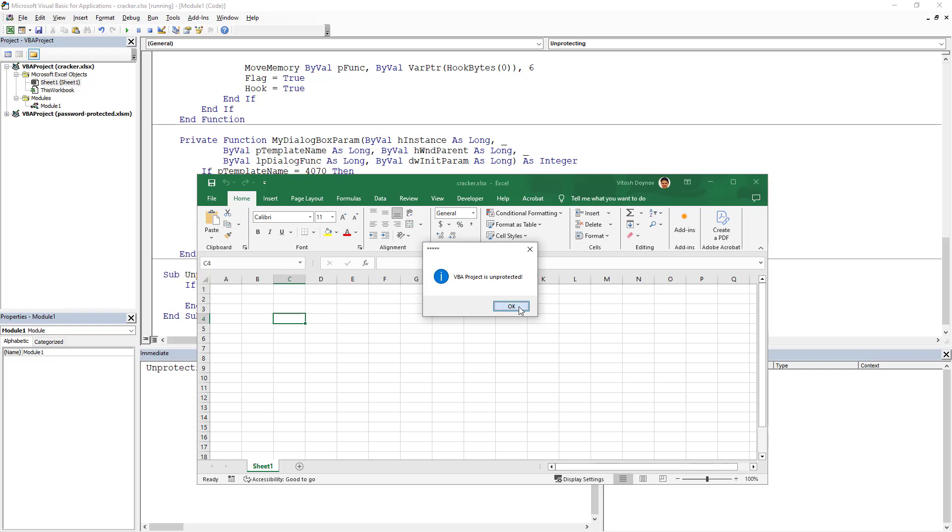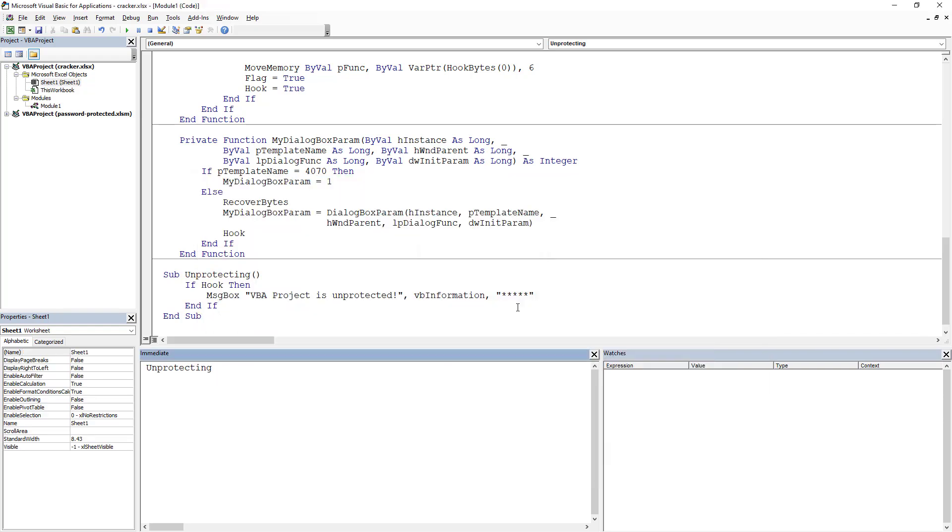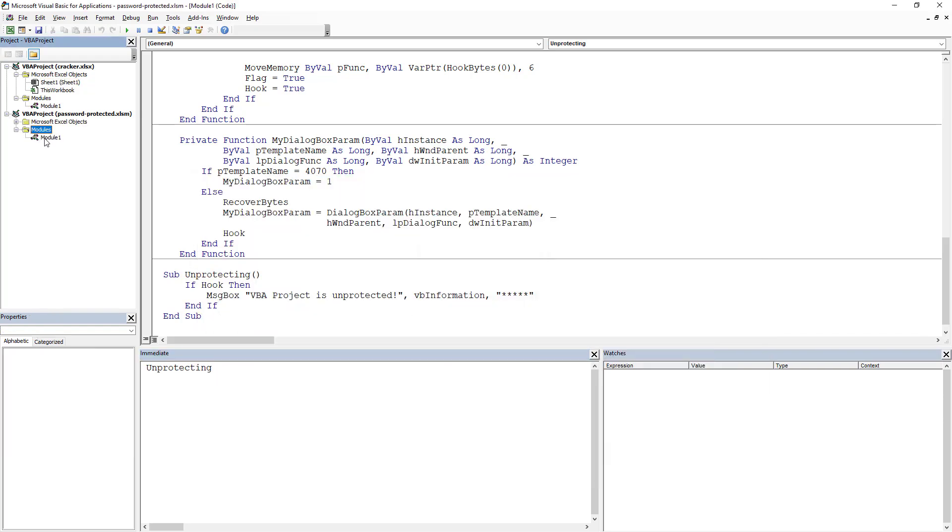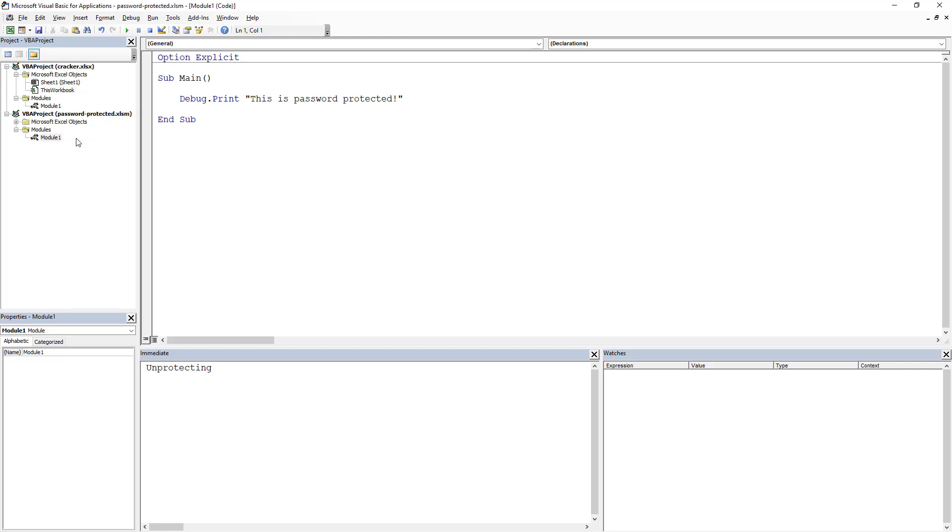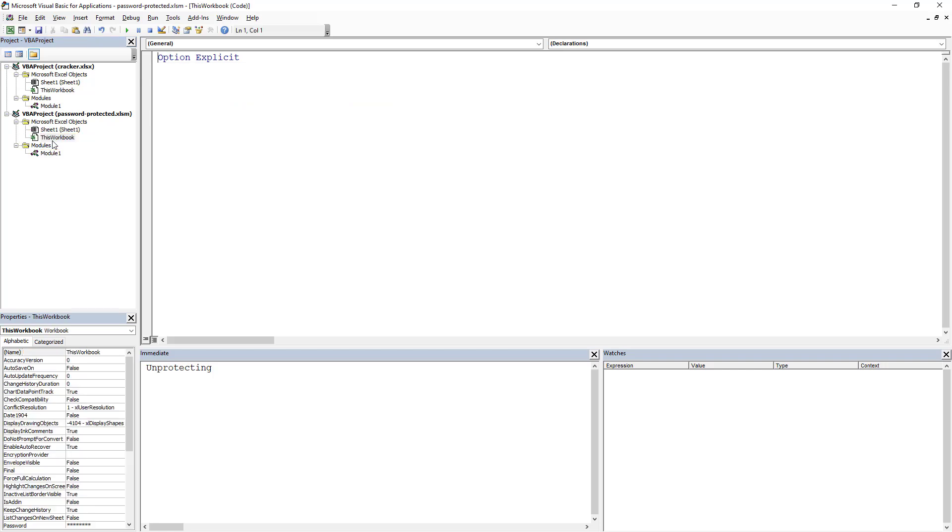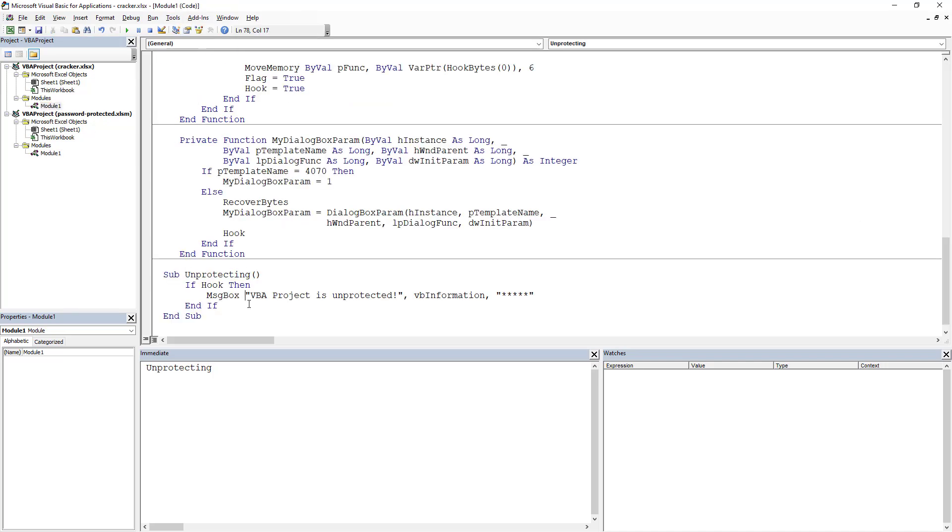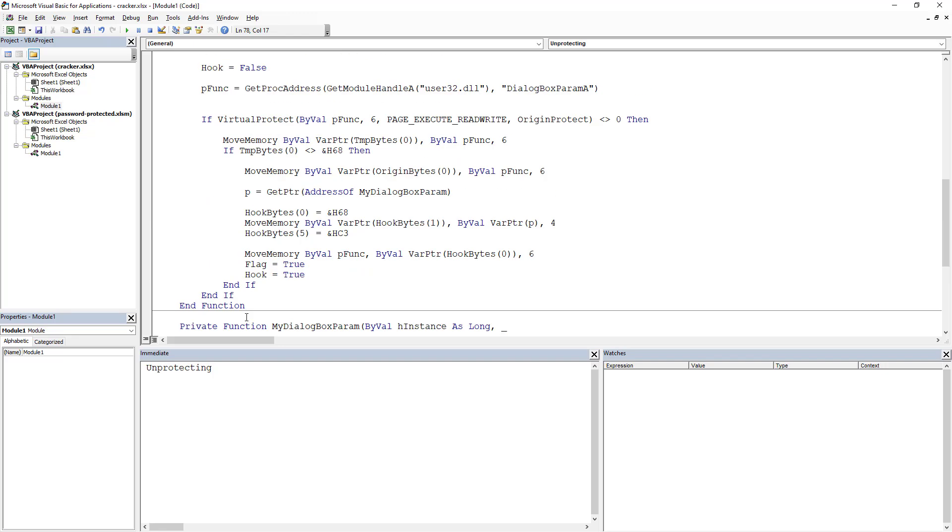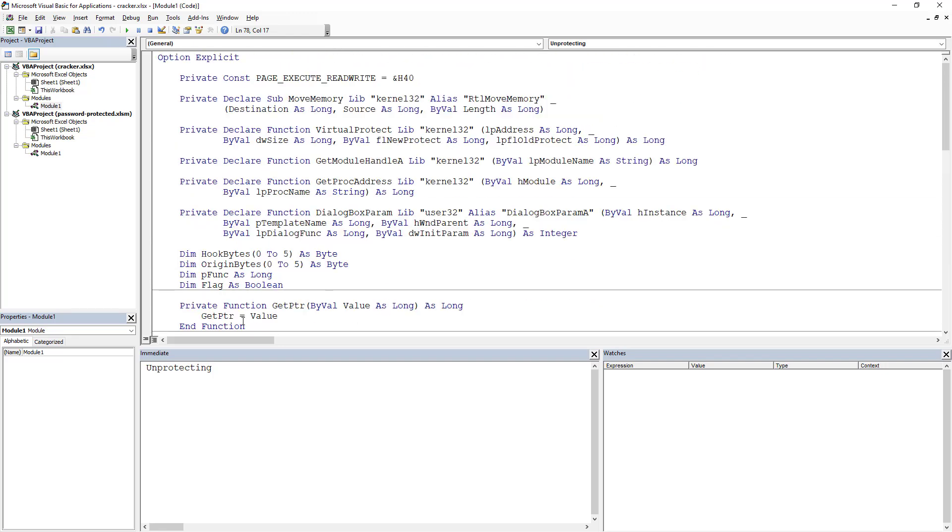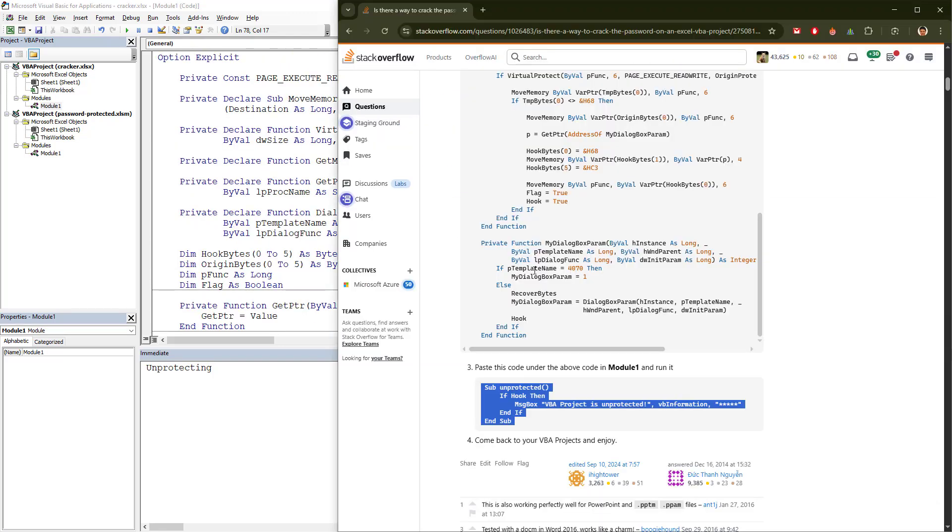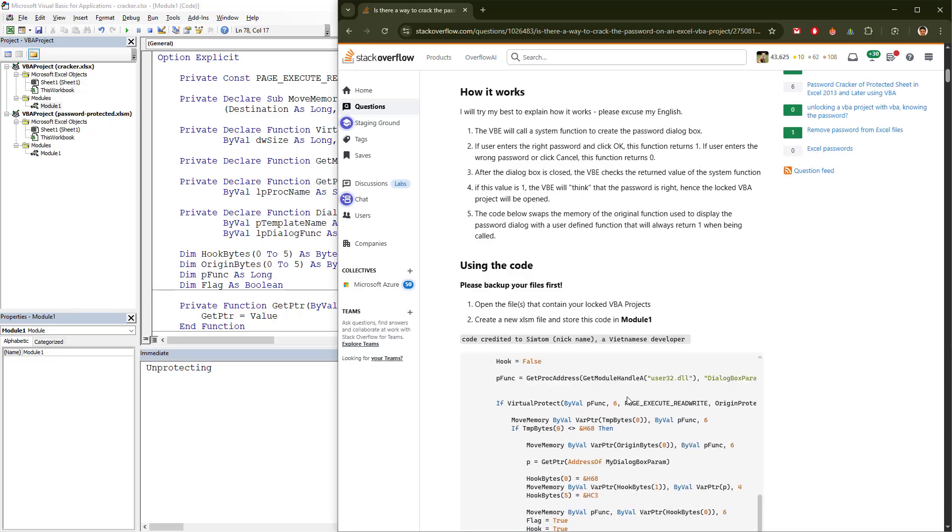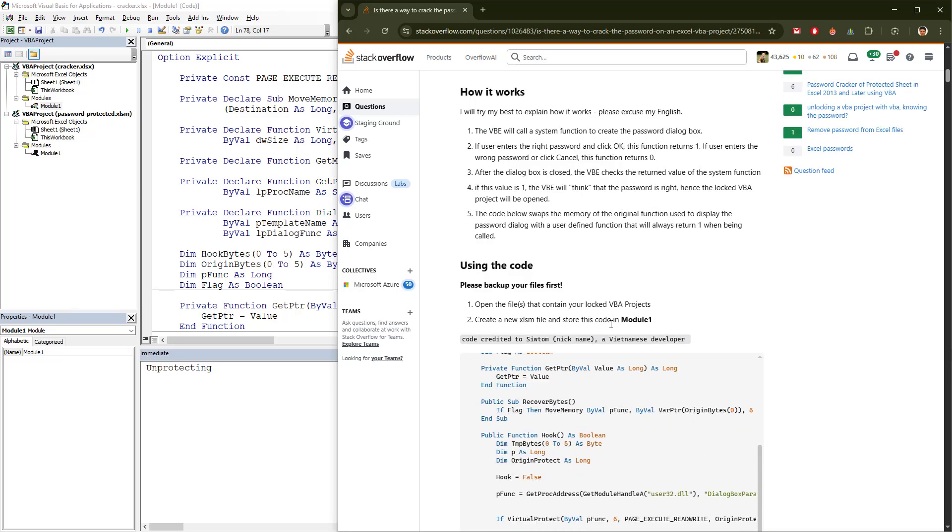What it does is it just unprotected the VBA that is here and we can see the code. And this thing is actually great. The password protected XLSM is already unprotected with the help of Stack Overflow and the Vietnamese developer whose name was Siltan. So that's the thing.